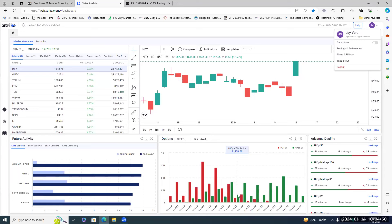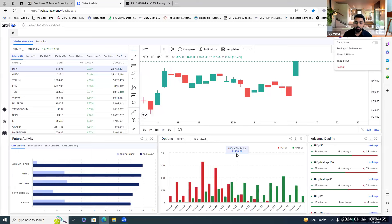The way we'll approach this webinar: first I'll brief you about what open interest is and the different types of OI buildup, then we'll go on to the concept of phases of open interest, and later we'll learn how to identify tops and bottoms. We'll take around 45 to 50 minutes and then have a Q&A session.